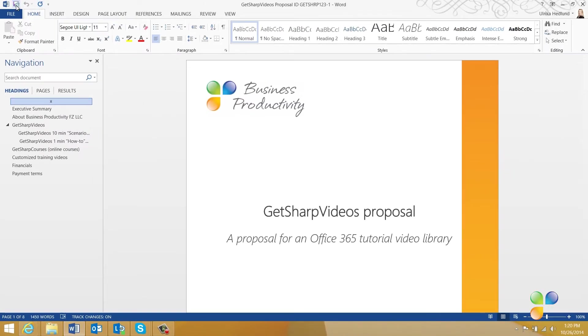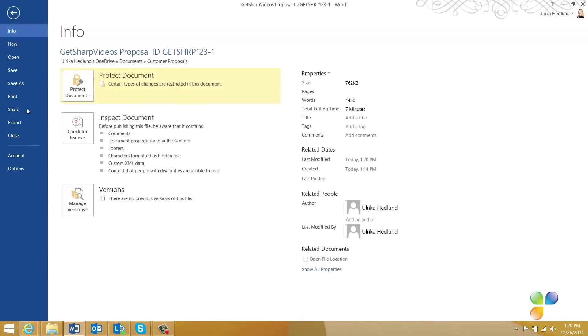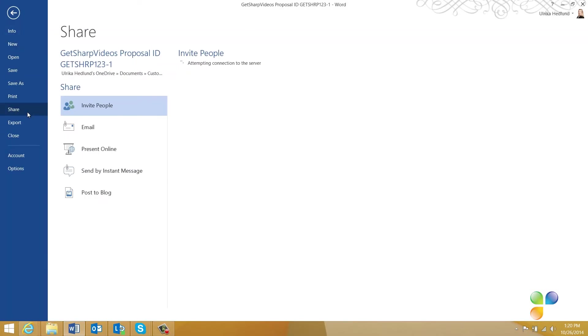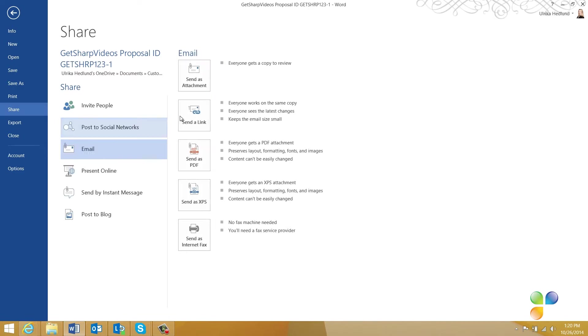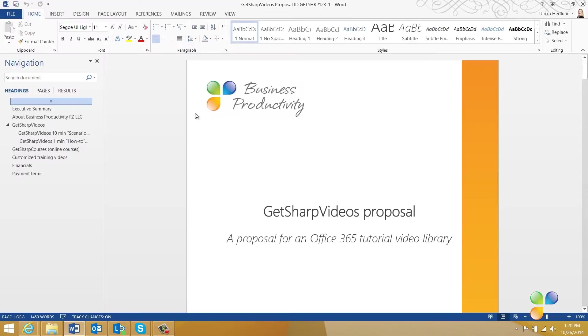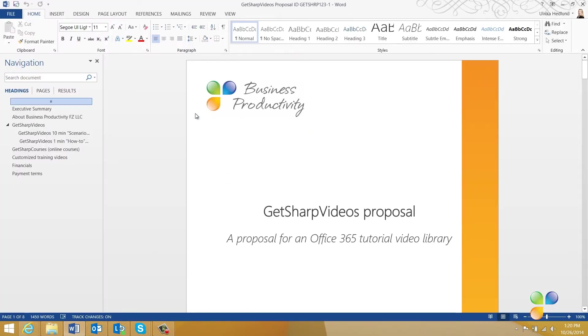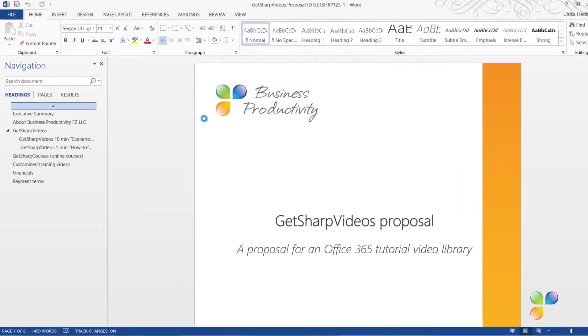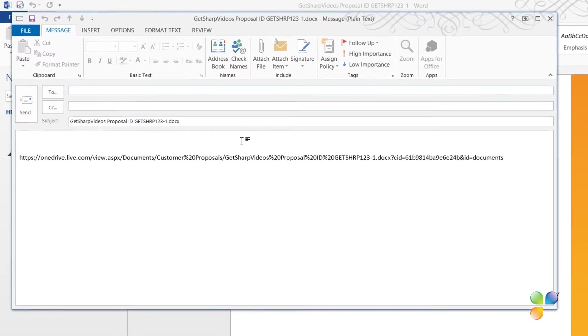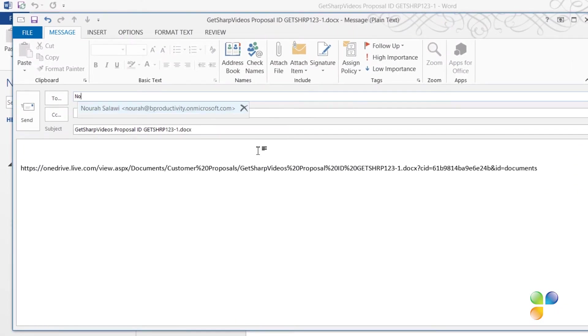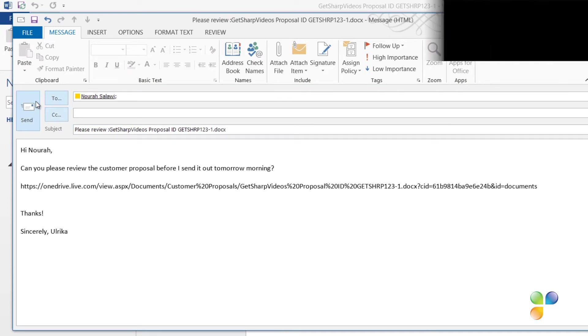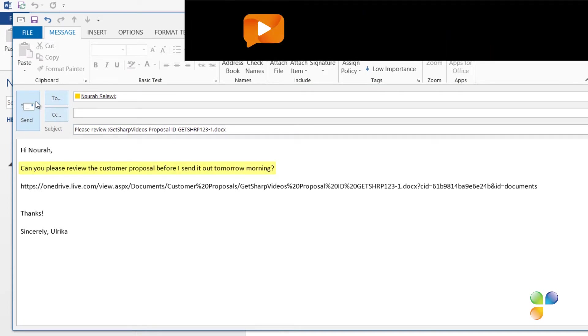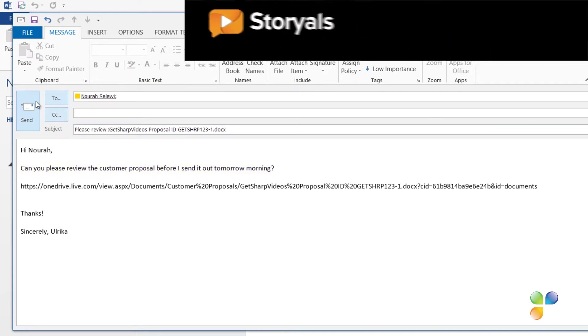I'll save the document and then ask Nora to review it. To share the document, I'll click File, Share, Email, and then since I have this document shared on our SharePoint Intranet site where my colleagues can access it, I'll click Send as Link. This way, we avoid sending multiple large email attachments and we can all see the latest changes. I'll write the email to Nora asking her to review the document before I send it off to the customer tomorrow morning.